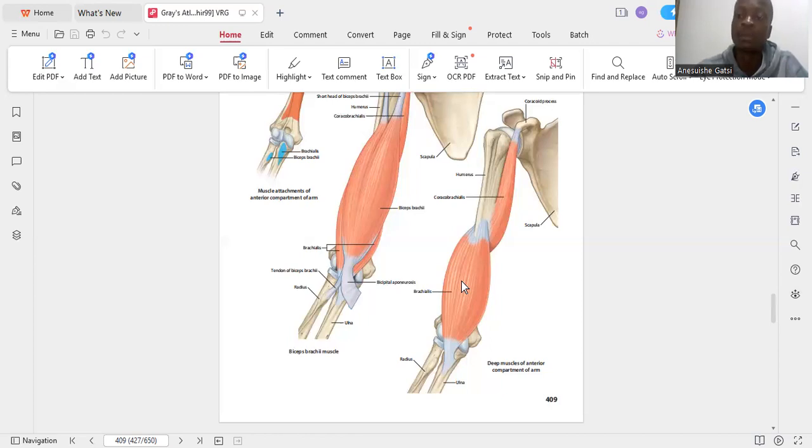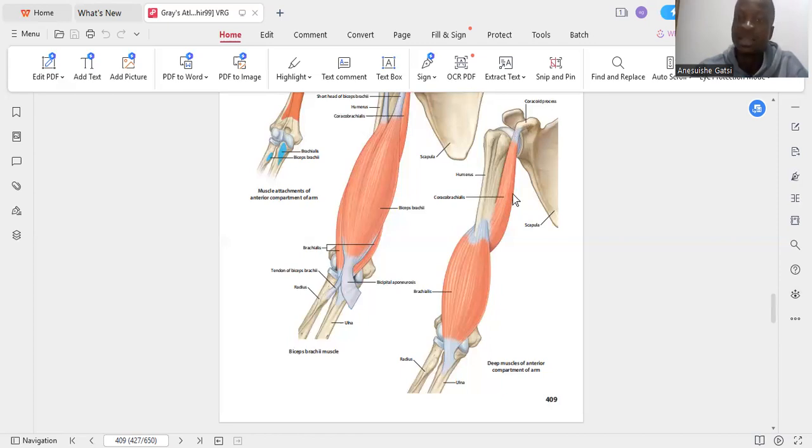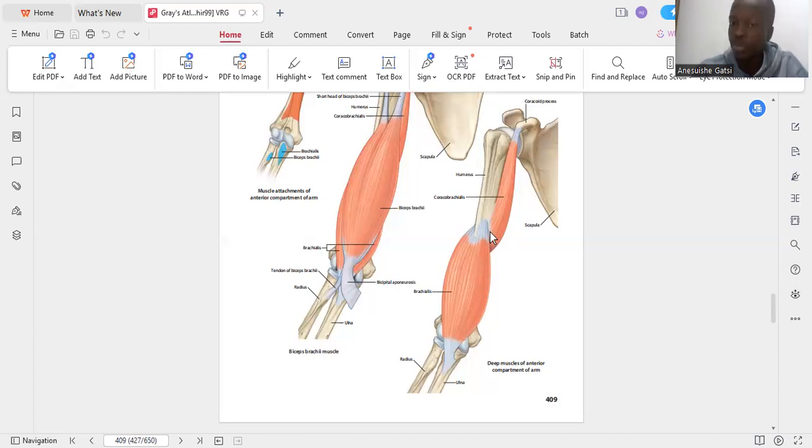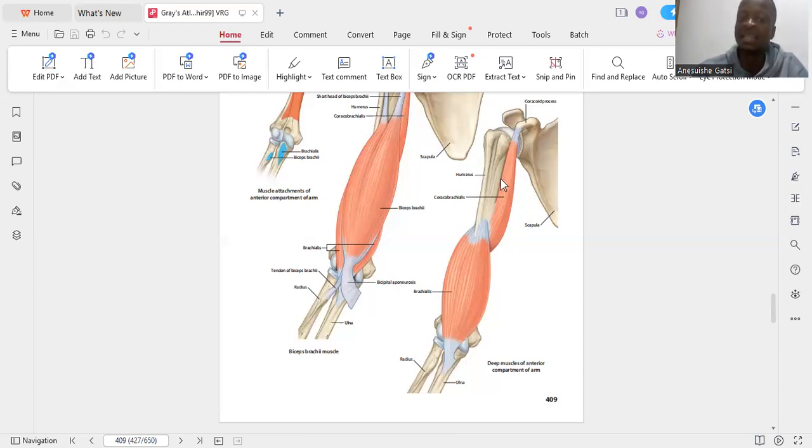This is your coracobrachialis. Its origin is the coracoid process. It inserts almost where your brachialis starts. It also receives its innervation from the musculocutaneous nerve and it's going to be a weak flexor of the shoulder.